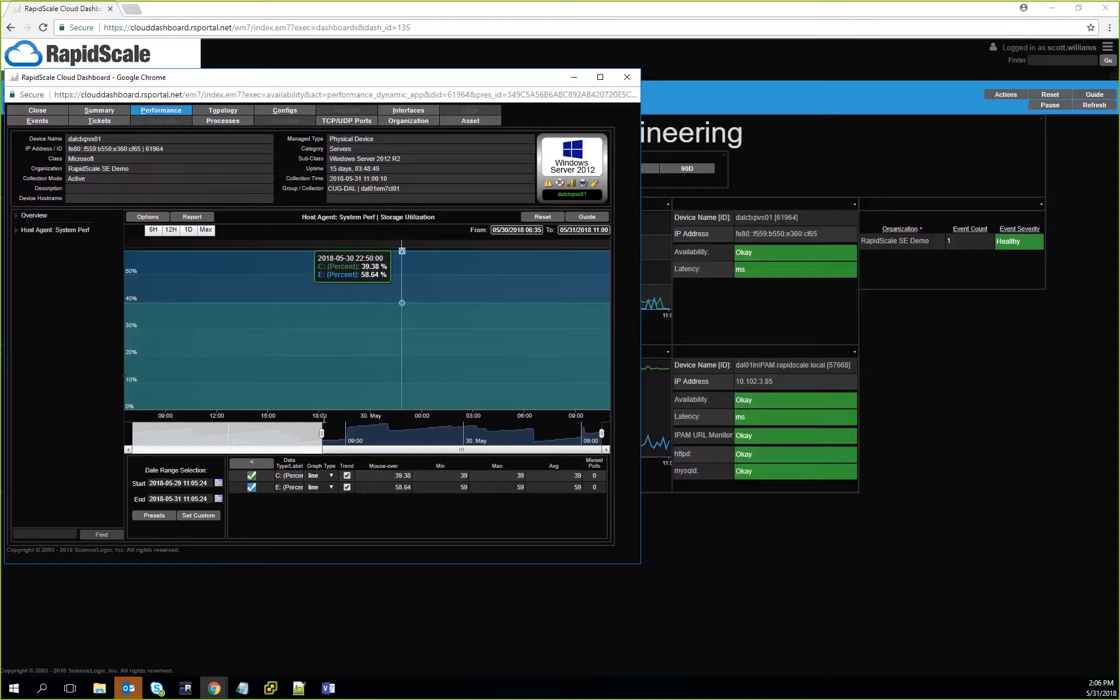This shows that they have systems that are performing accordingly, and it reduces the amount of finger pointing whether it's the application or the actual infrastructure causing an issue, or if there are just resource constraints that need to be addressed and they need to purchase more storage, CPU capacity, or memory.